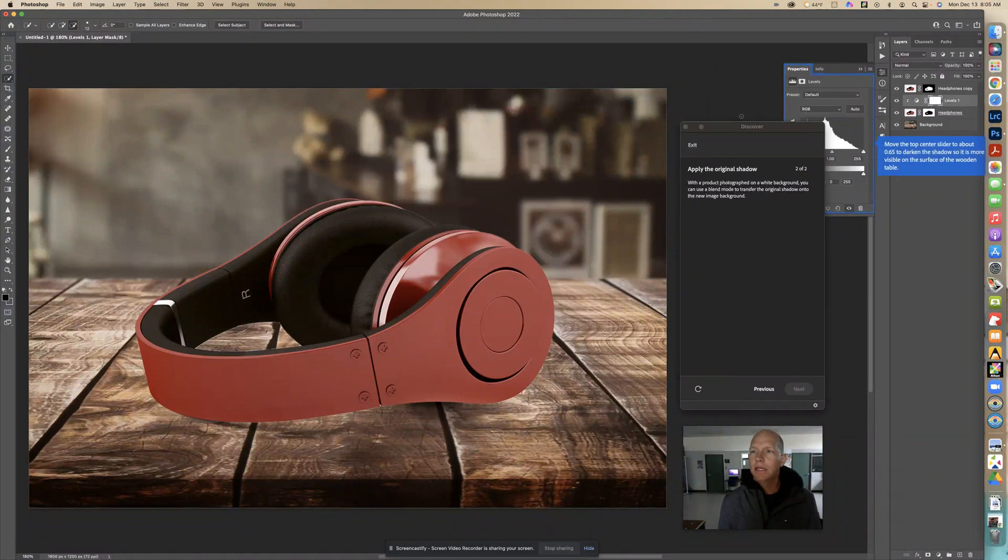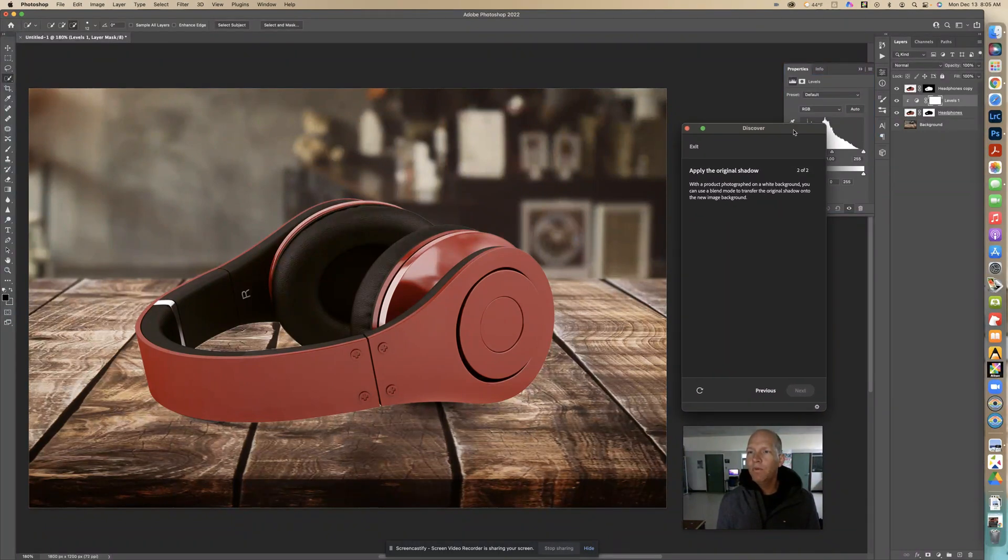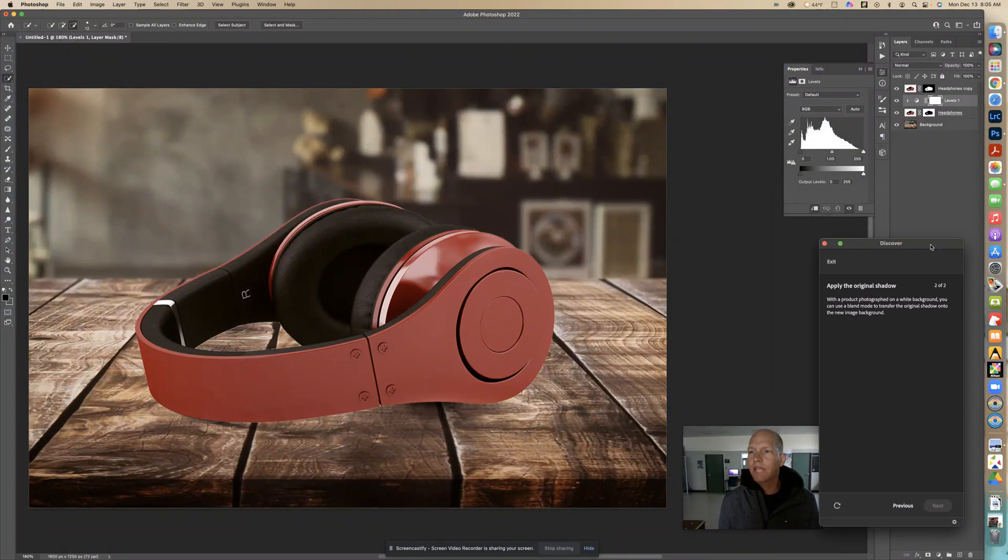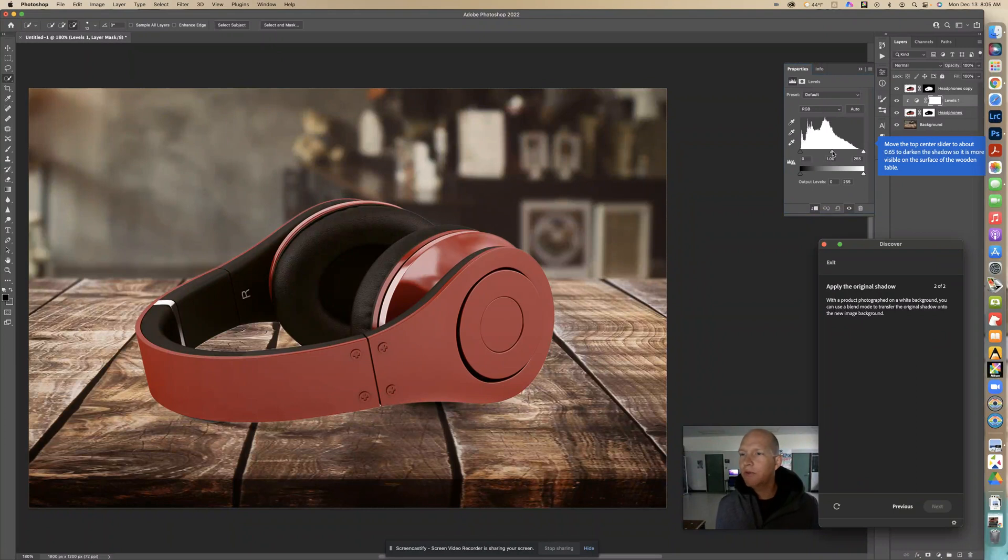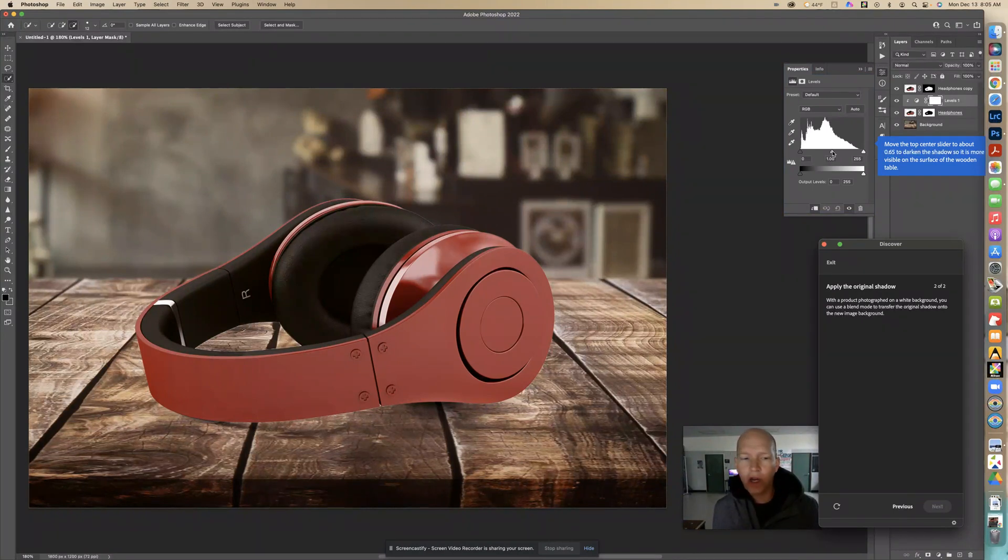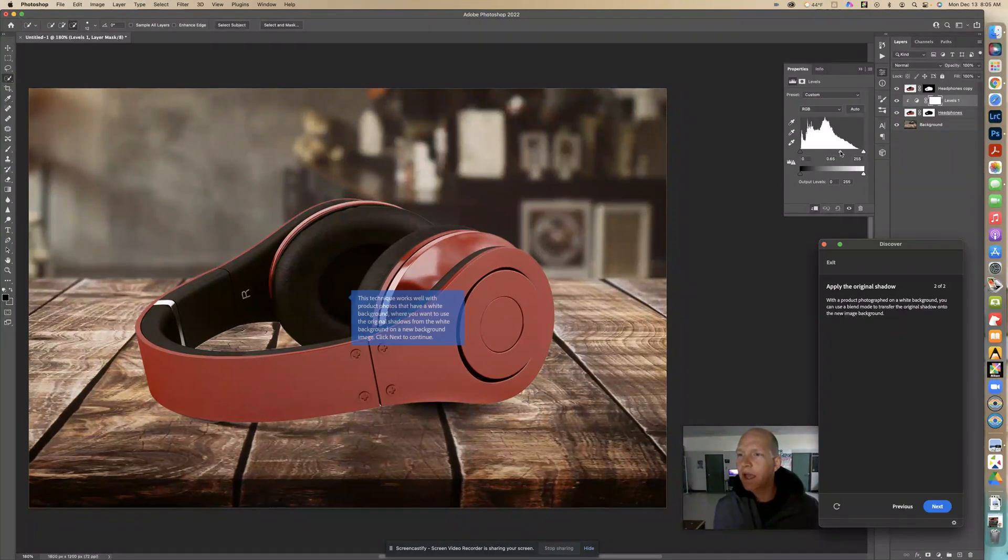Now right over here let me move this so we can see what's happening. We're going to change this right here the middle one to 0.65. It's going to darken the shadow more so we can see it. Let's go like that to 0.65.